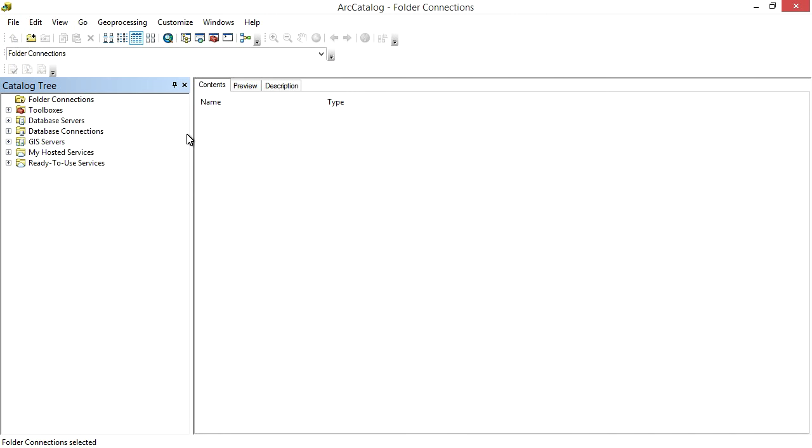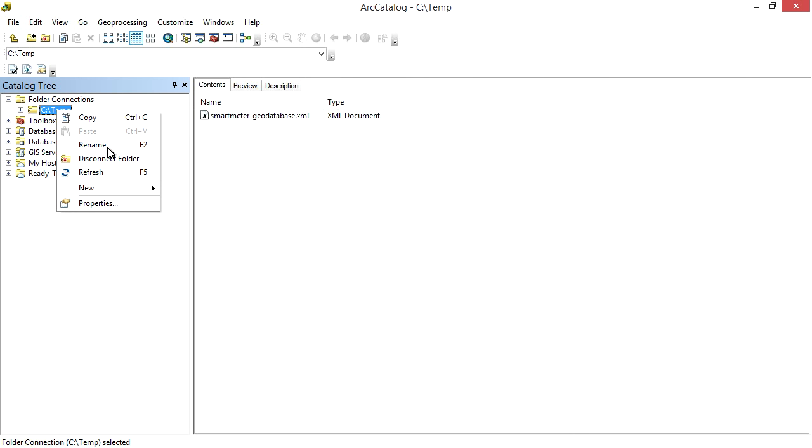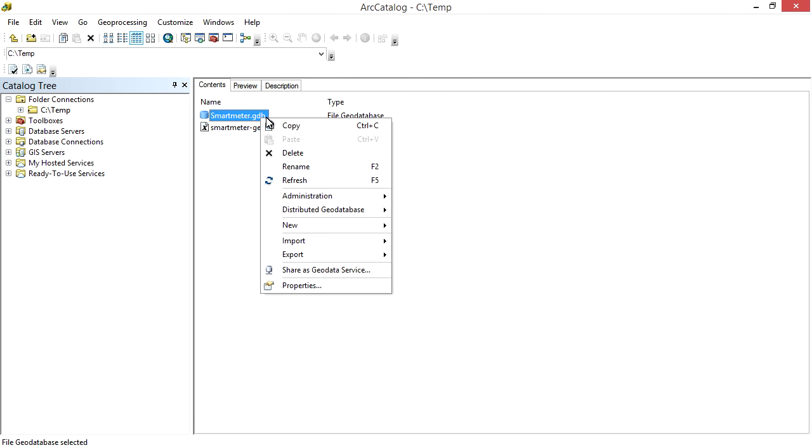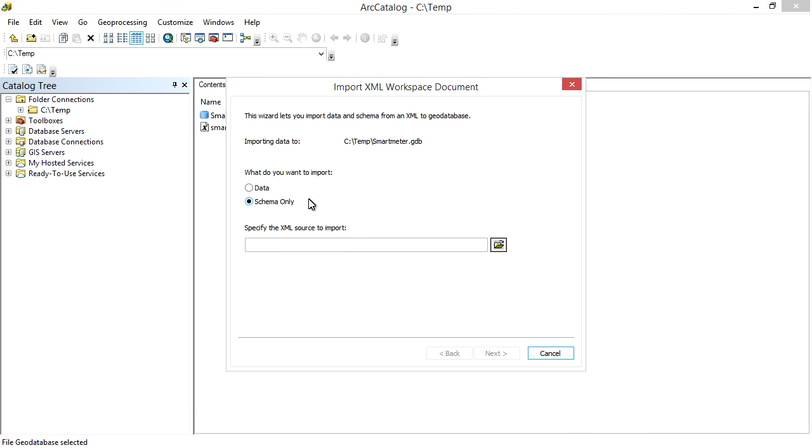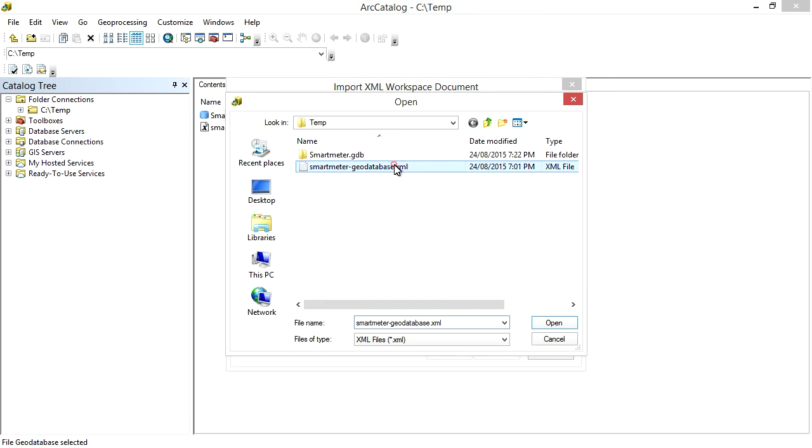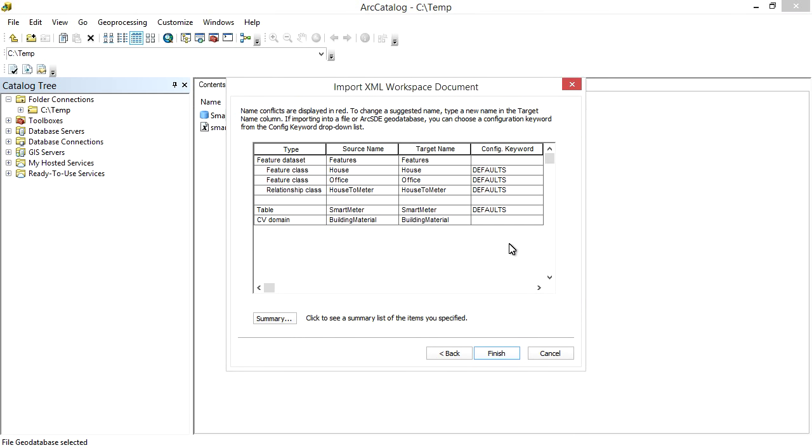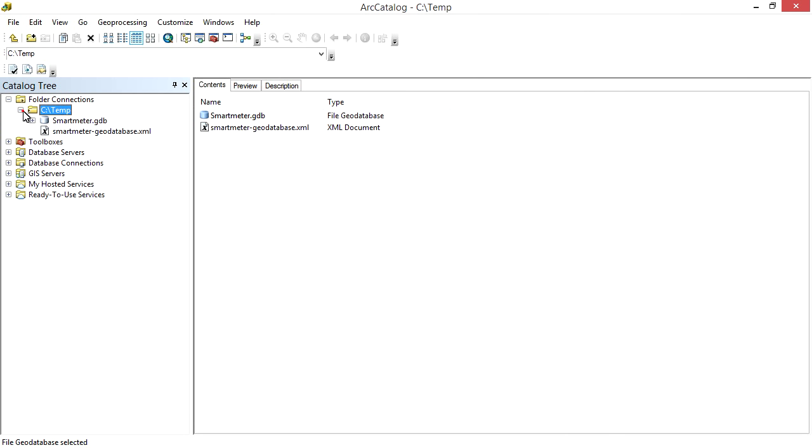Now we can import the Workspace file into Arc Catalog. I create a Connection to a Local Folder here in Arc Catalog 10.31. Under that I create an Empty File Geo Database. Now I use the Schema Import Wizard to import the XML Workspace Document created by Enterprise Architect. Choose the Schema Only option. Select our XML Document. Next we have a Summary of our Schema. Now finish off the process.